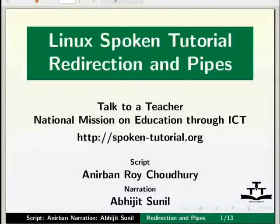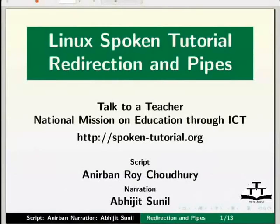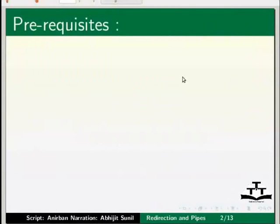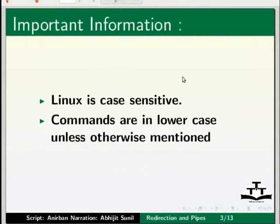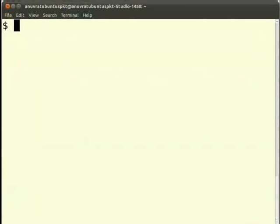Welcome to this spoken tutorial on redirection and pipes. This is Abhijit Sunil. I am using Ubuntu 10.04. We assume that you already have an idea about the Linux operating system and have some basic idea about commands. If you are interested, it is available through another spoken tutorial on the following website. Also note that Linux is case sensitive. All the commands used in this tutorial are in lowercase unless otherwise mentioned.